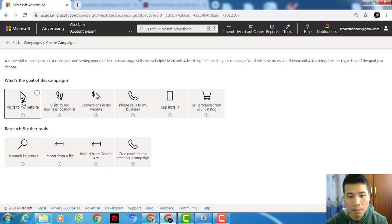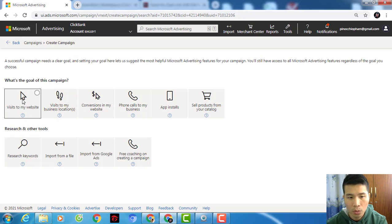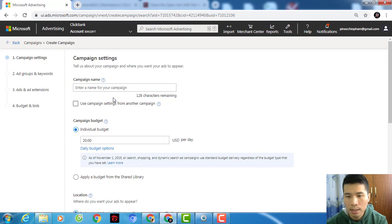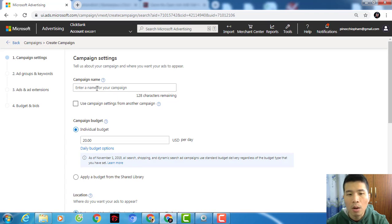I chose 'visit to my website' — this is what you should choose as well. Click on that option. My internet is a little slow so please wait. The campaign name is not really important — it will only show to you and helps you separate campaigns.